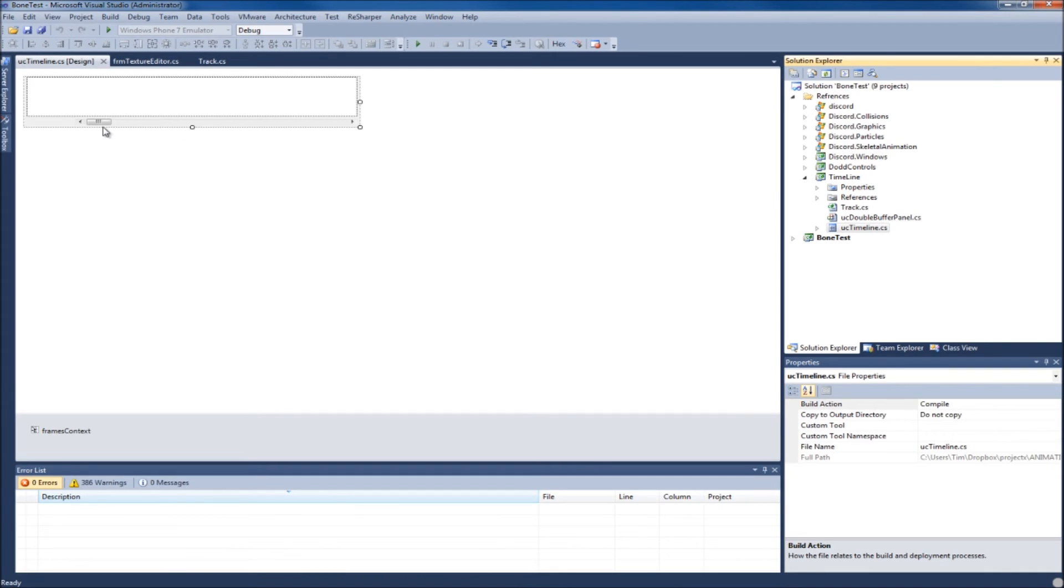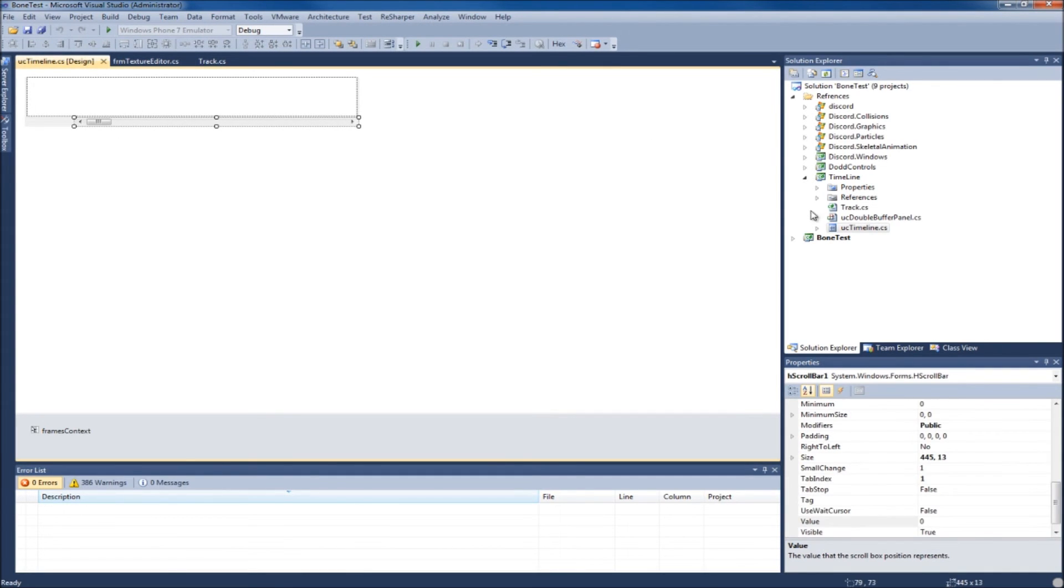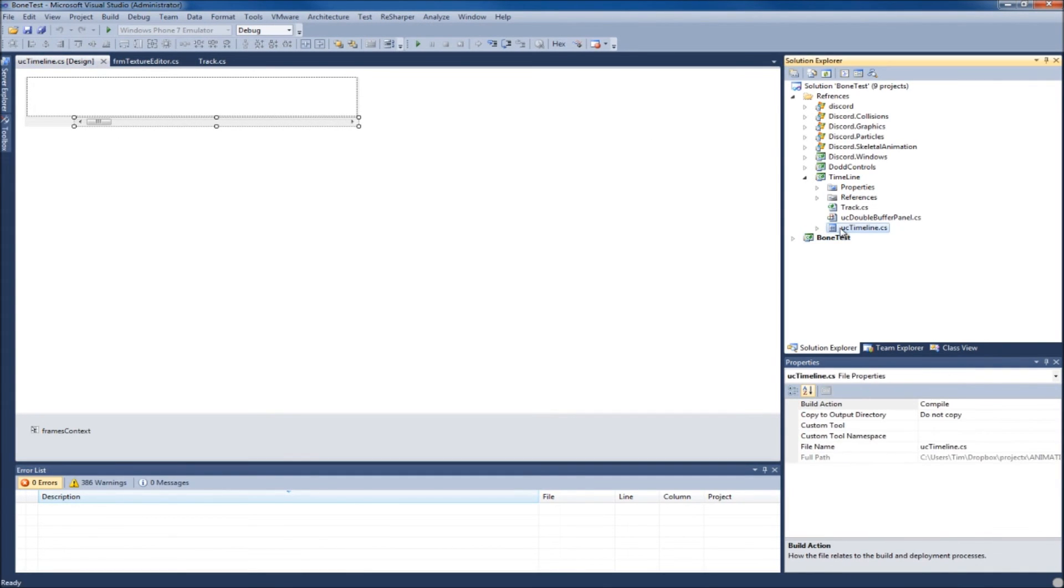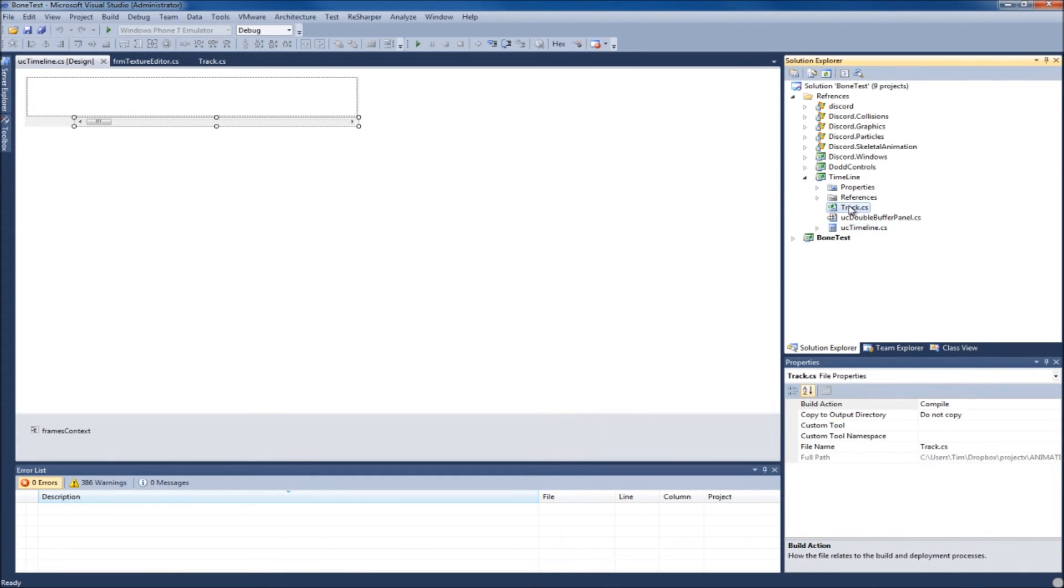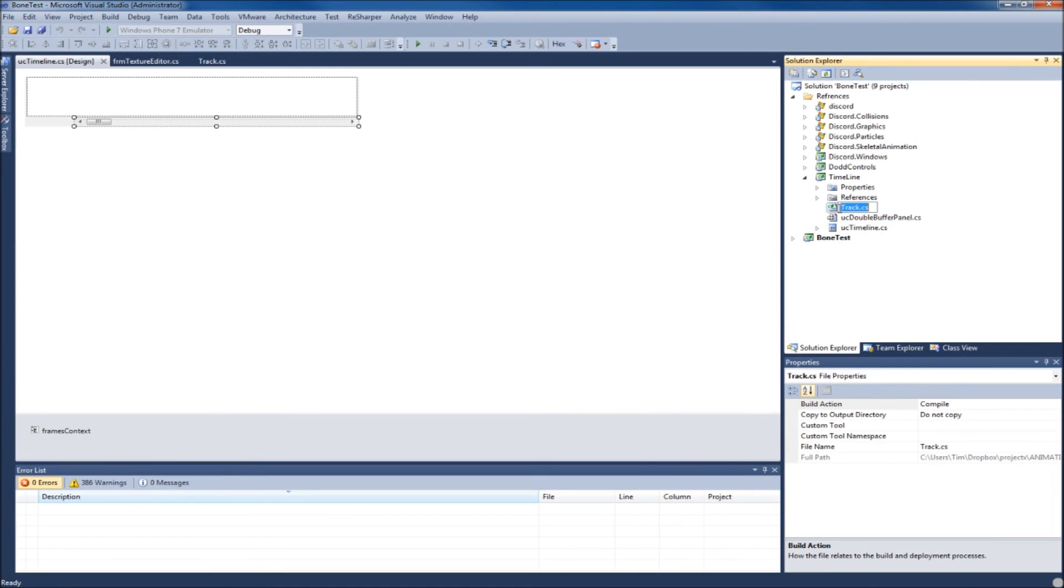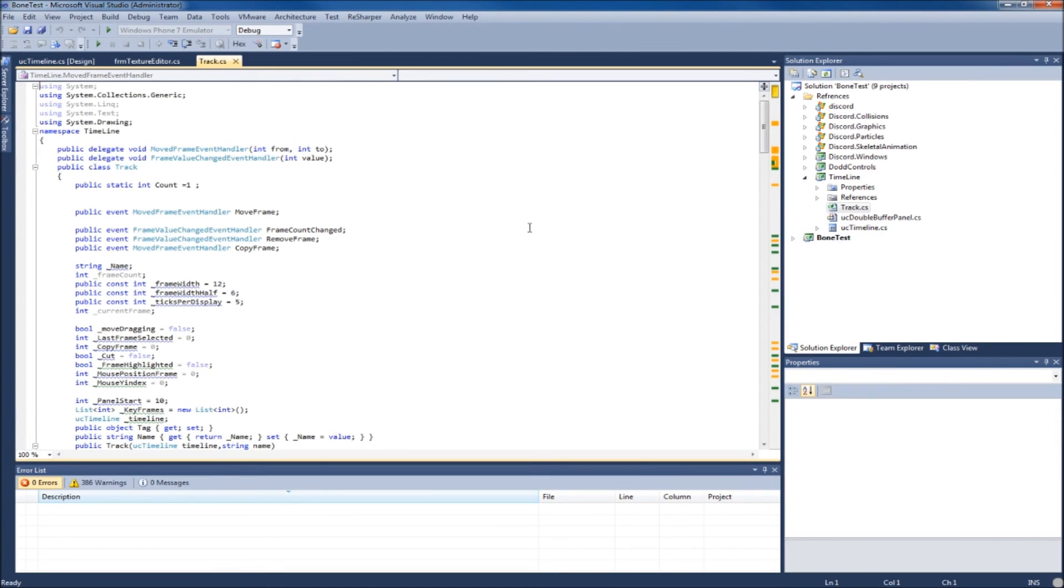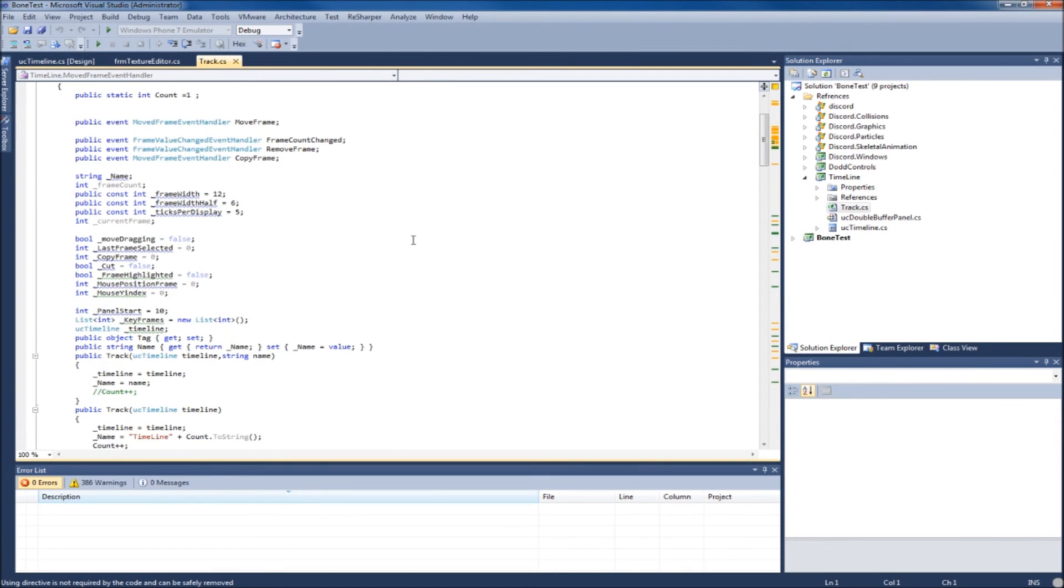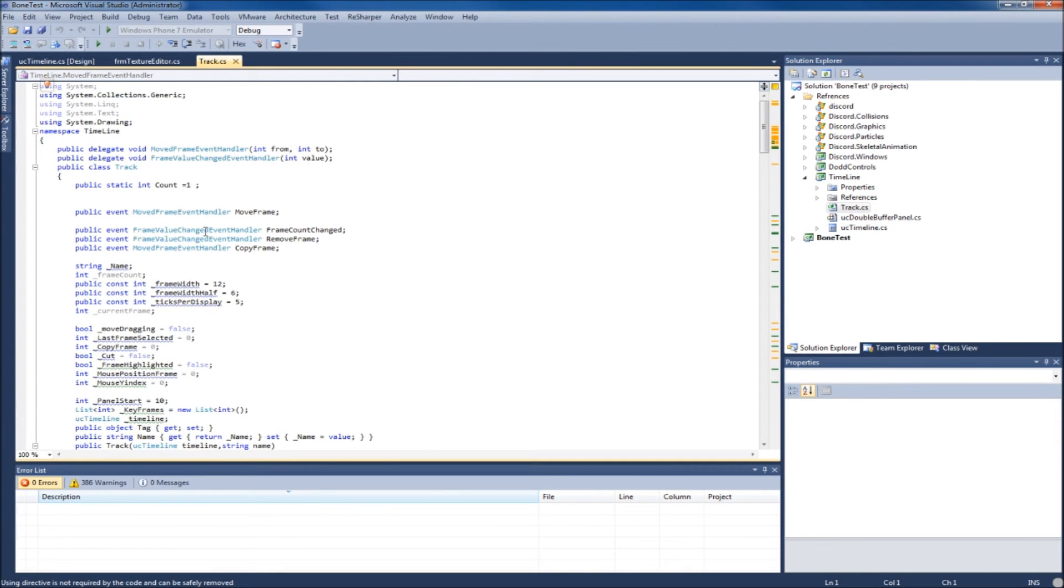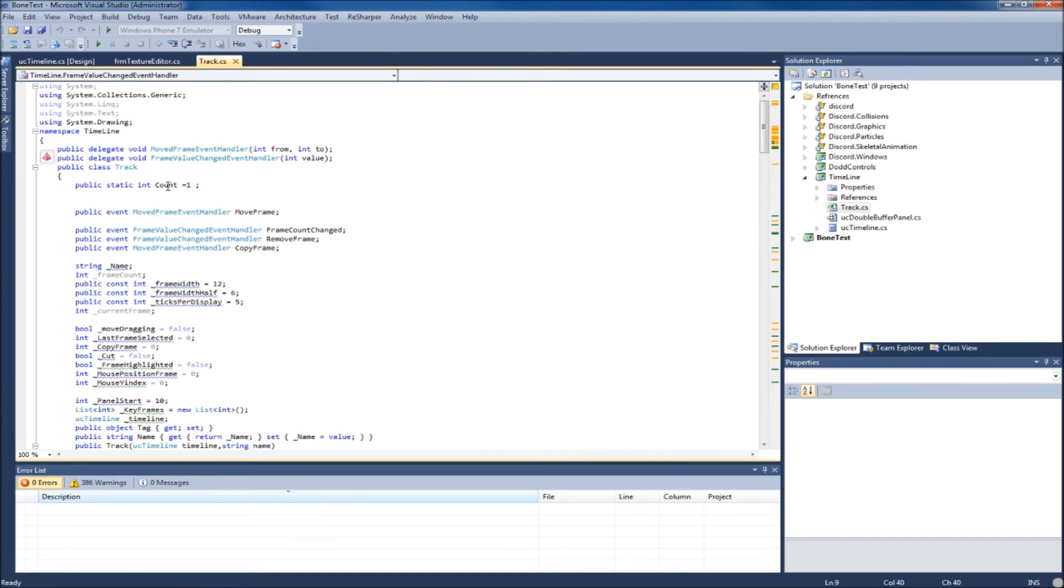Which has the toolbar, the little thing. It's got events like move frame event, value changed.